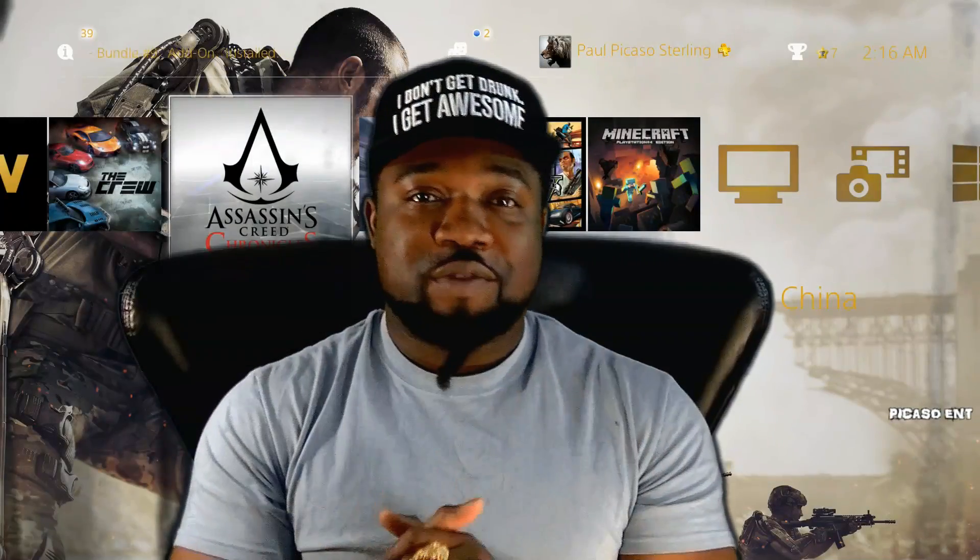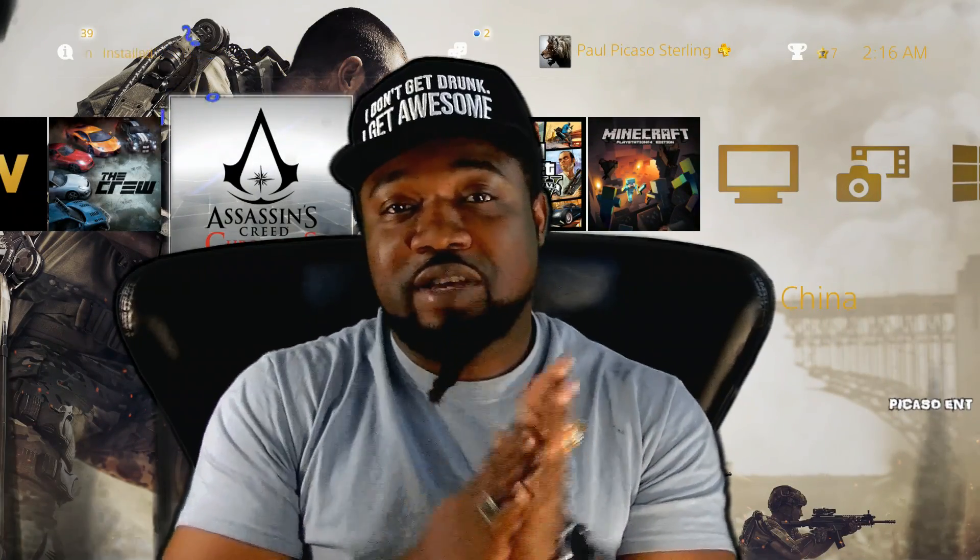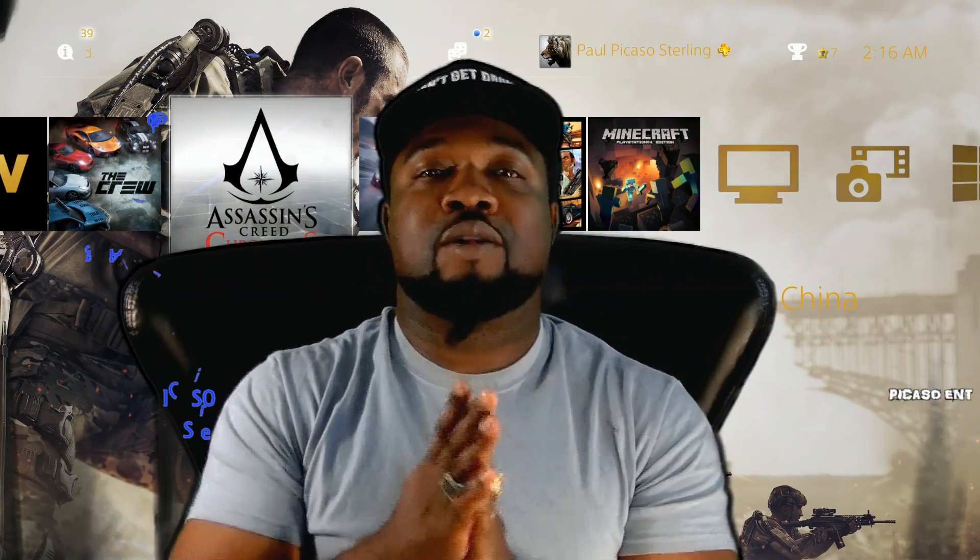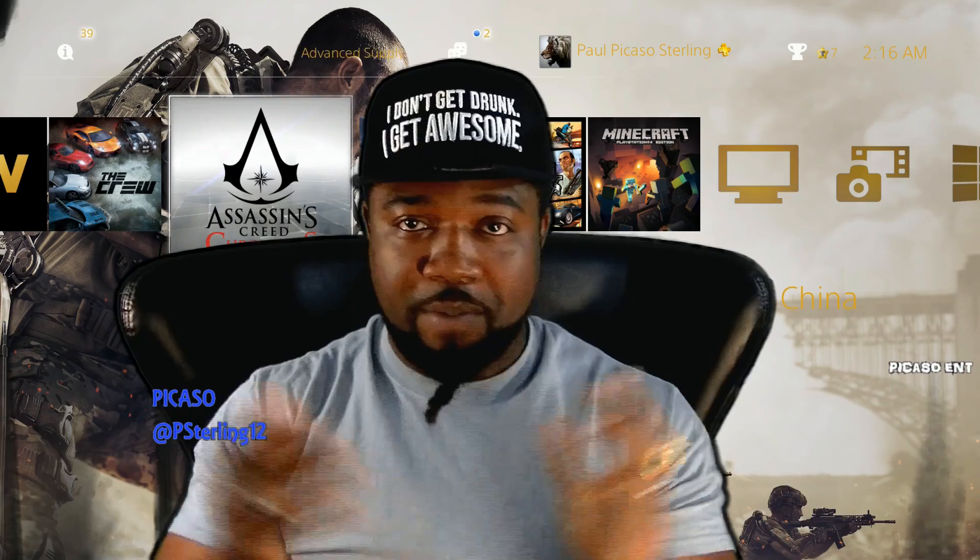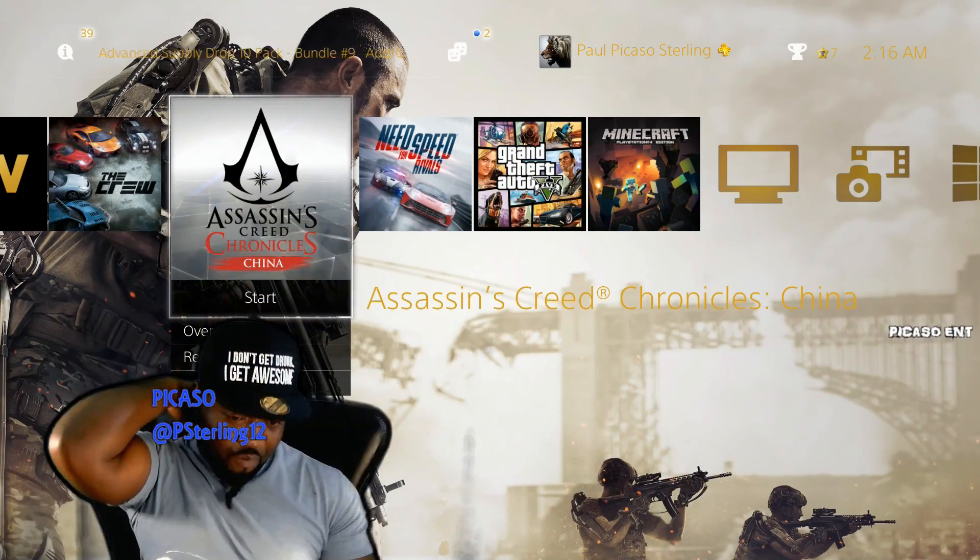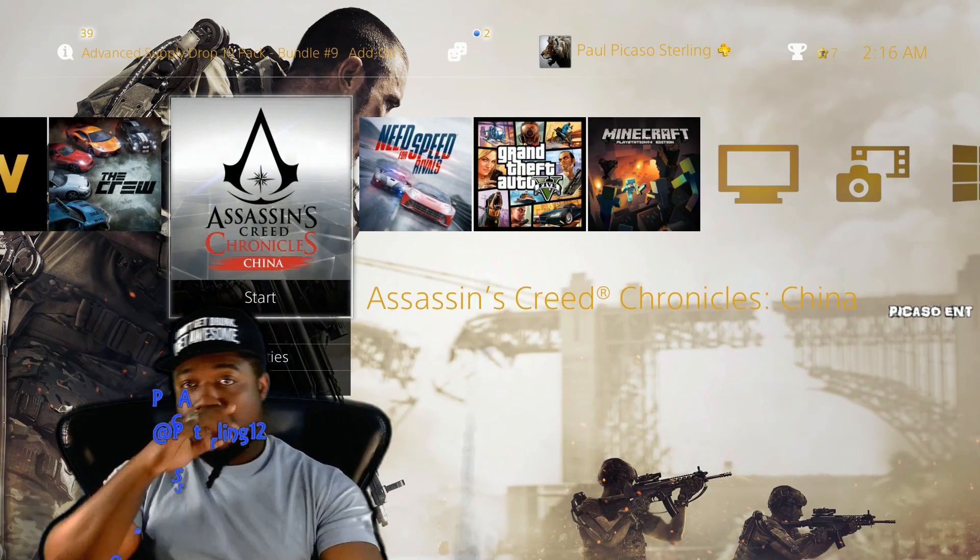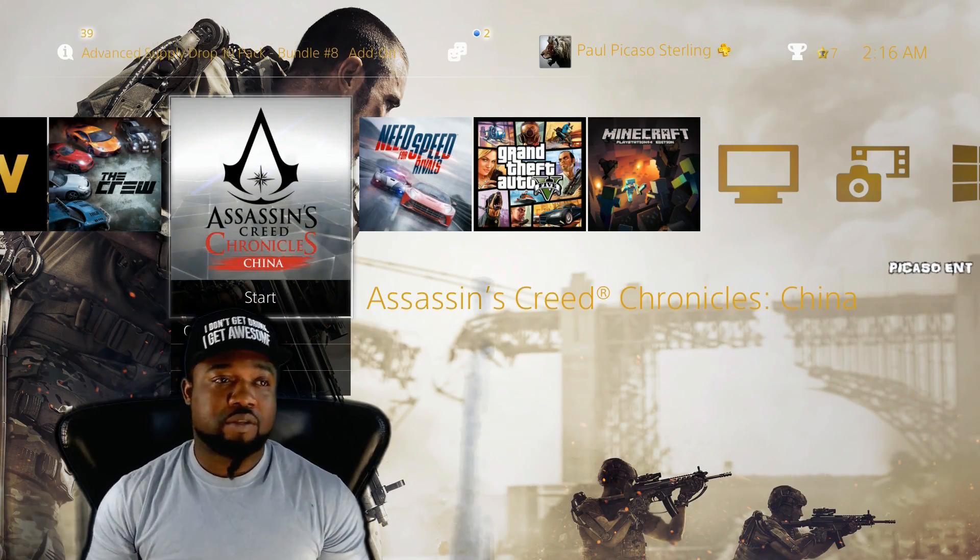What's going on guys, welcome back to another video. Your humble host Picasso here. As always, you can see here on my PS4 I have two games and I want to know what game should I play.